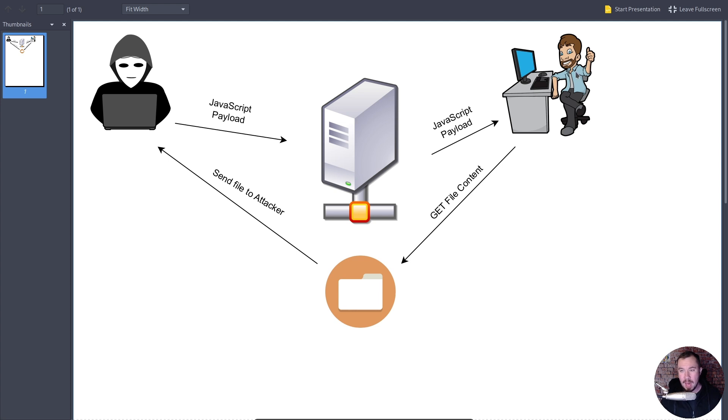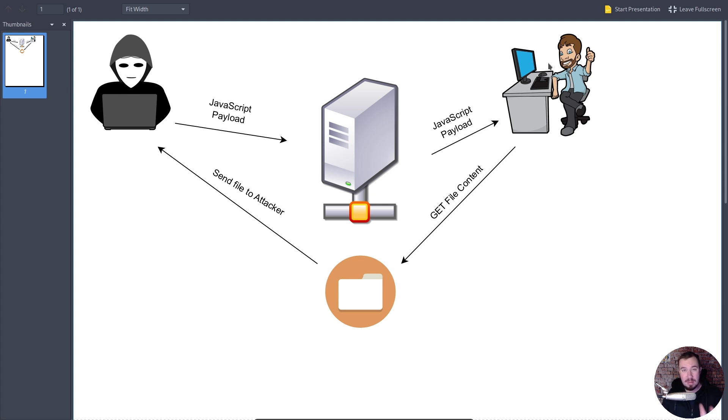So in this example, our admin user is going to go to the web server, and the JavaScript payload is going to hit him. It's going to execute. And when it executes, it's going to cause our admin user, without them even knowing it, and I'll show this to you, they won't see anything. But without them knowing it, it's going to do a GET request to a secret file.